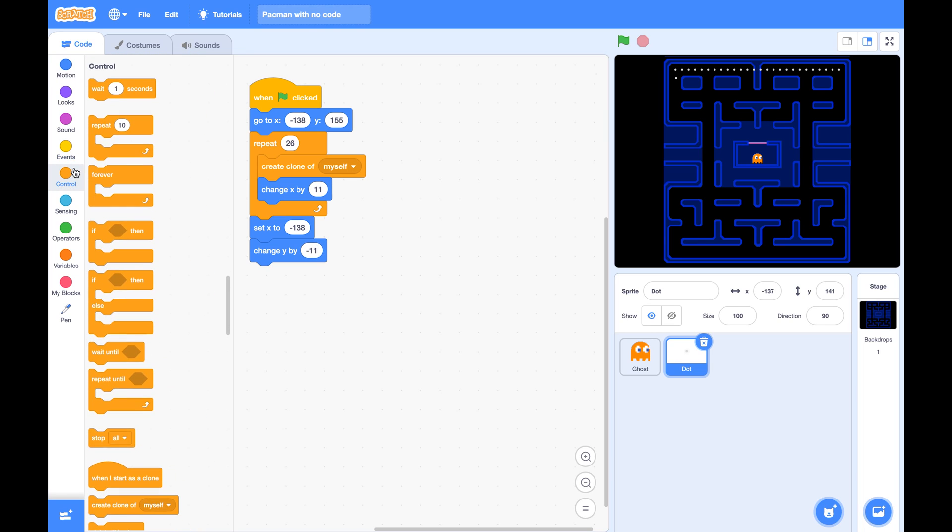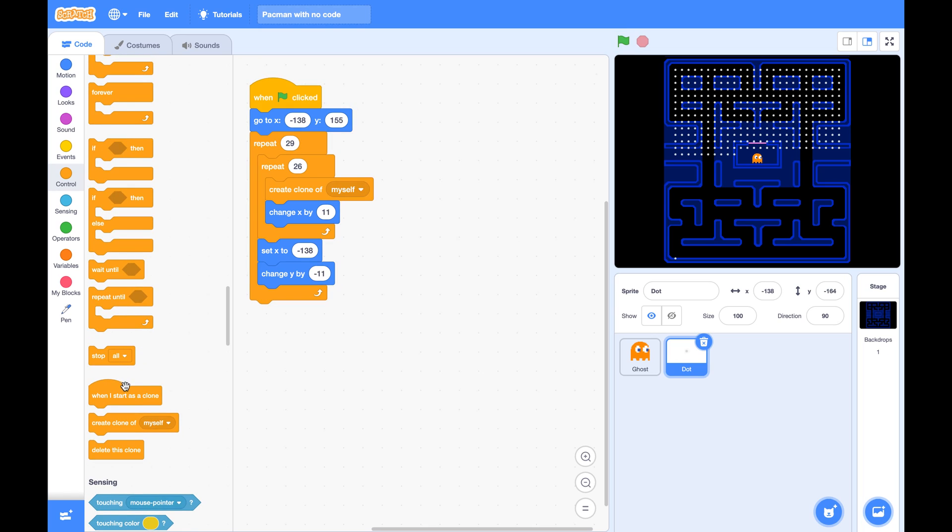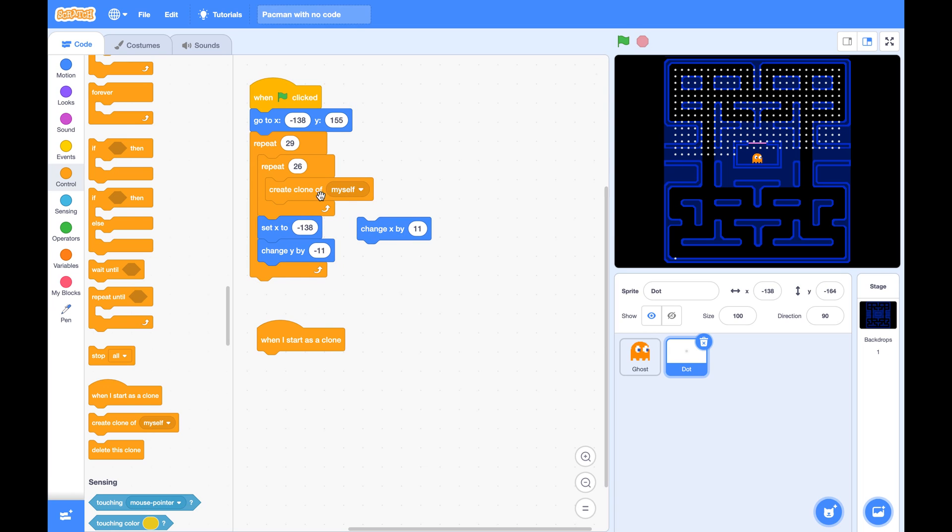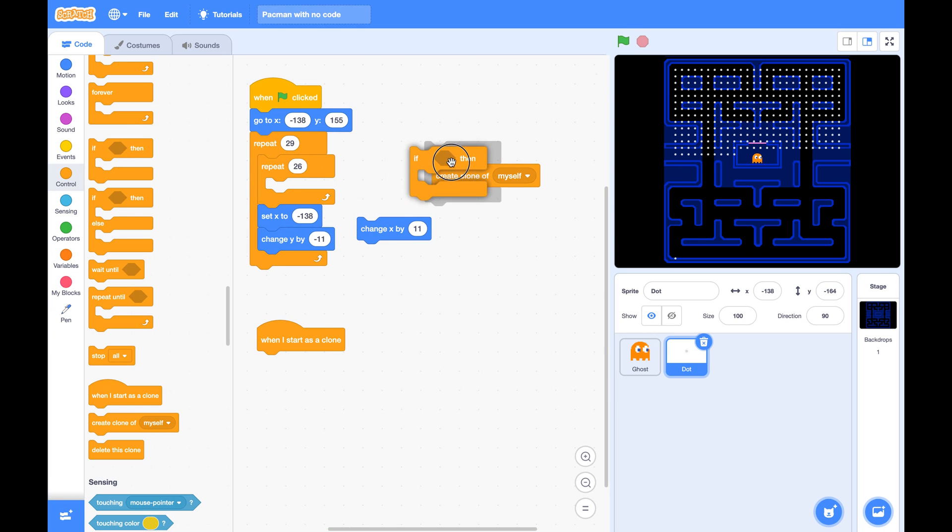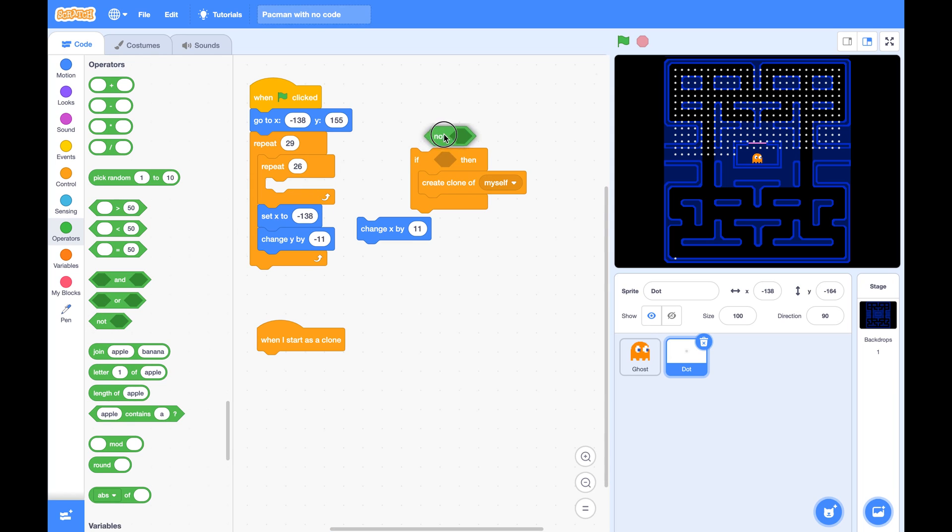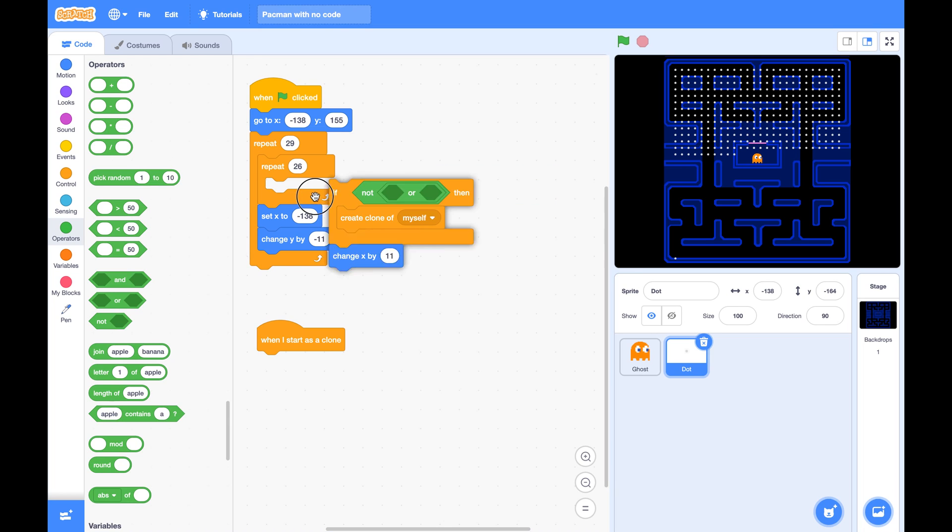Then we want to create 29 rows. So we also don't want any dots to be in the walls or in those rectangles. So when we create a clone of myself, we'd like to check only if the master is not touching the boundary of the wall or the inside of the wall. Then we create this clone.